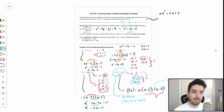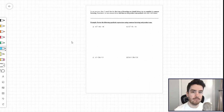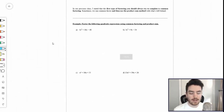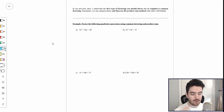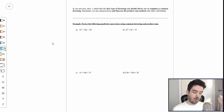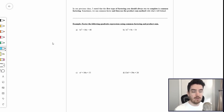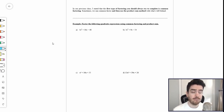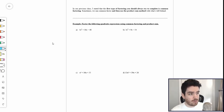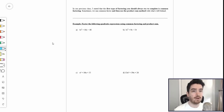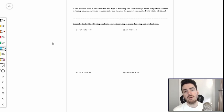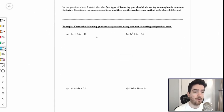This is simple trinomial factoring where the value of a is equal to 1, and we use the product-sum method. In our last class, I stated that the very first type of factoring you should always try is common factoring — always the first thing to try in every factoring question. Find a common factor, pull it out of the expression, and then from there manipulate the expression inside the brackets. Sometimes you can common factor a quadratic expression and then use the product-sum method on the inside of the brackets, which often makes these problems much simpler.